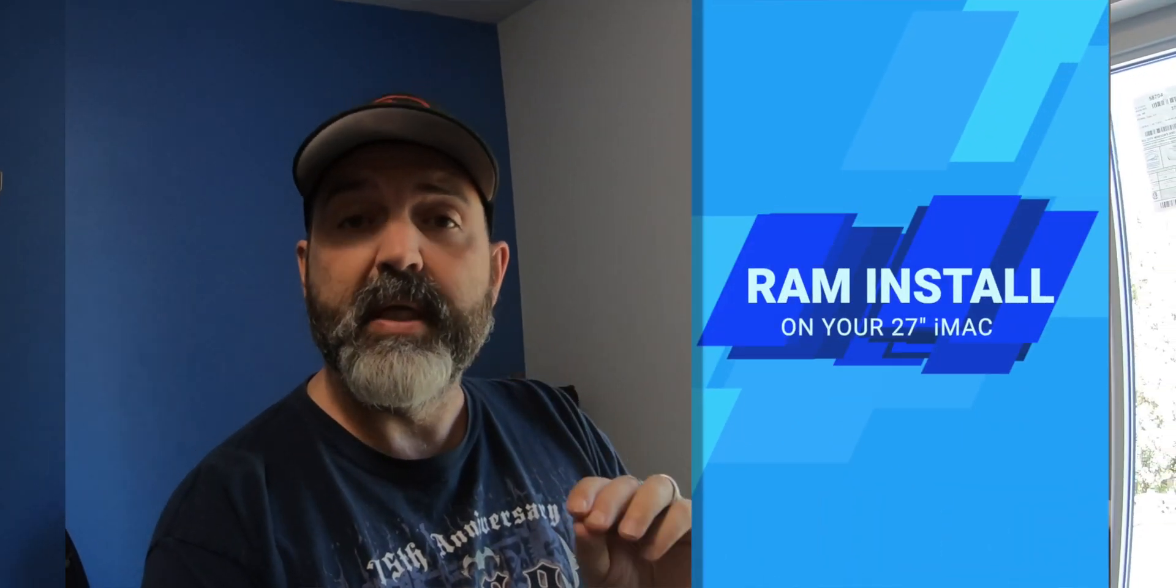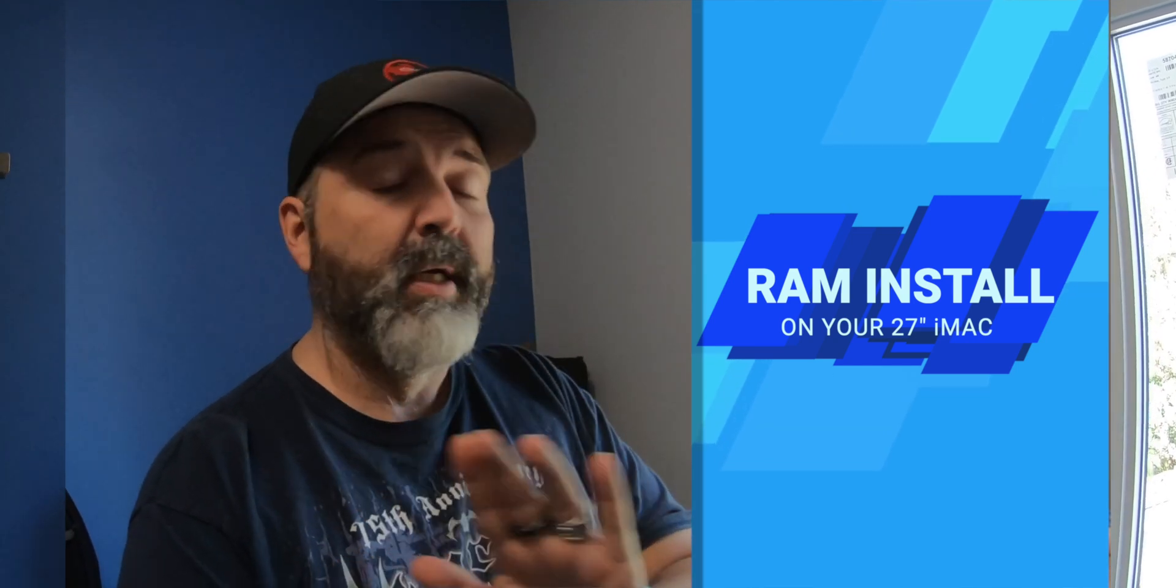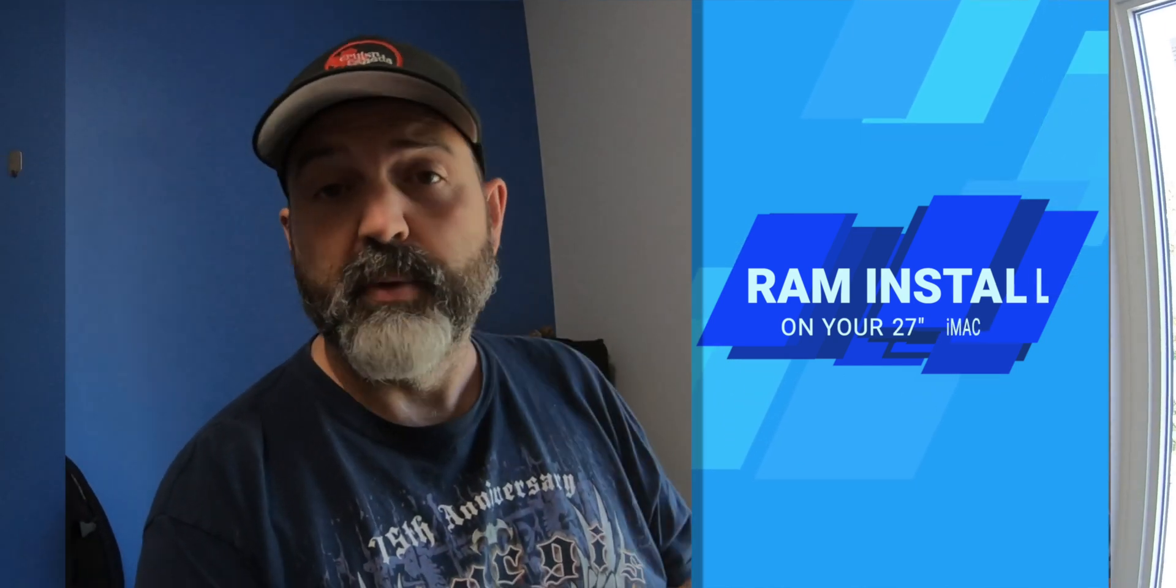Now, first thing to be aware of, this is only doable on the 27-inch, so if you have a 21-inch, what you bought is what you get. But on the 27s, you can install more memory, you just have to do it yourself. Considerably cheaper, way cheaper, and we'll bring the iMac over here right now and show you how to do it.